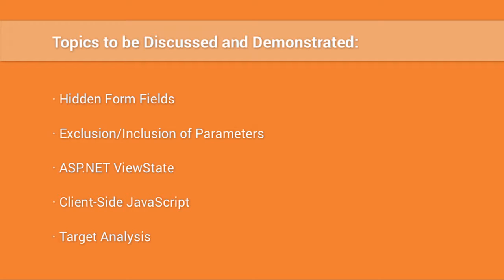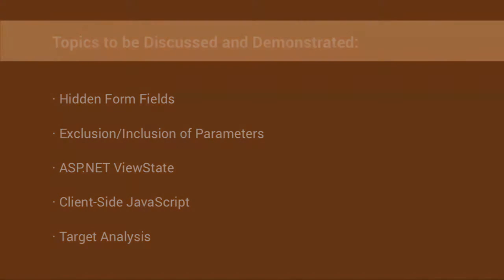In this episode, we will discuss as well as demonstrate commonly used client-side controls and manipulating web traffic to achieve successful exploitation of an application. We will discuss and show attacking hidden form fields, demonstrate how excluding or including additional parameters can lead to escalated privileges, show as well as discuss the .NET view state and how it pertains to security, explain client-side JavaScript controls, and demonstrate using Burp Suite's professional target analysis. Let's get started.